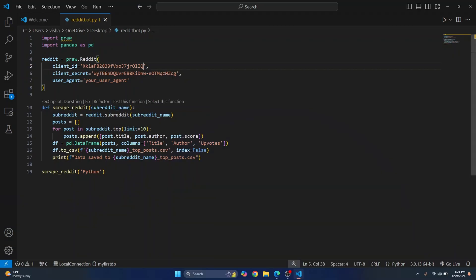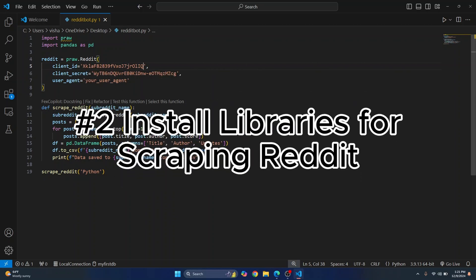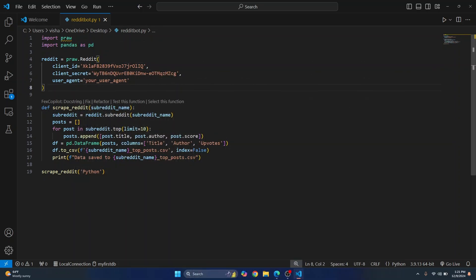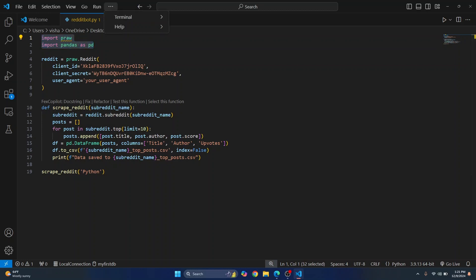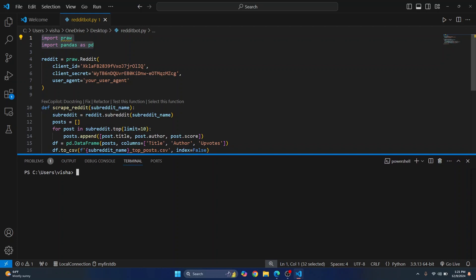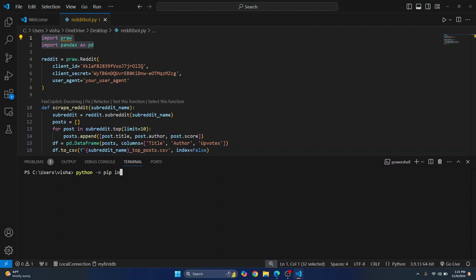Okay now you need to install PRAW and pandas. Pandas is already installed in my case but if both of these libraries are not installed in your case just go to terminal and you can install it in a virtual environment that would be preferred but I'll just quickly install it globally. The command is python -m pip install praw to install this library.